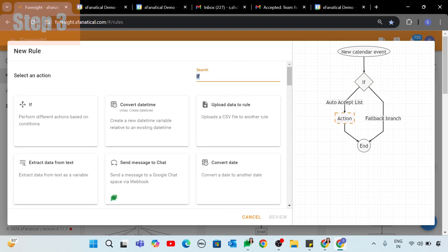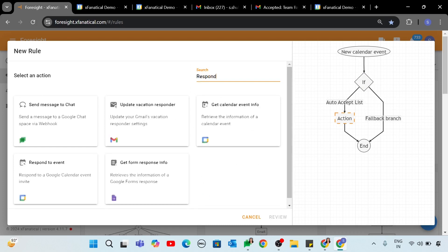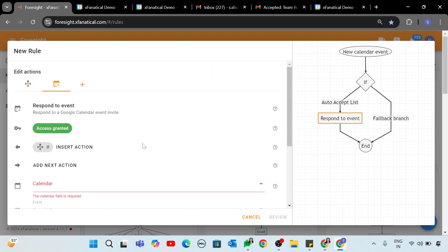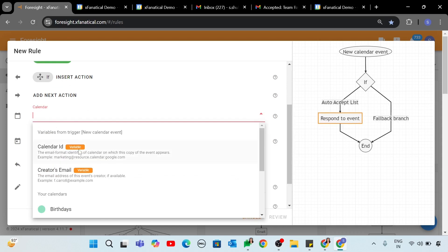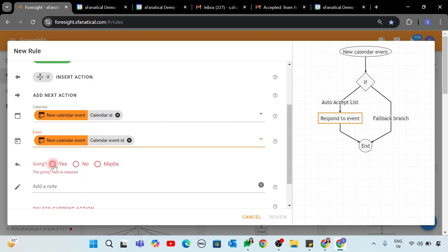Step 3. In Select an Action screen again, choose Respond to Event action. In the Calendar field, click and select the Calendar ID variable. In the Event field, click and select the Calendar Event ID variable. In the Going field, click Yes. Click Review.